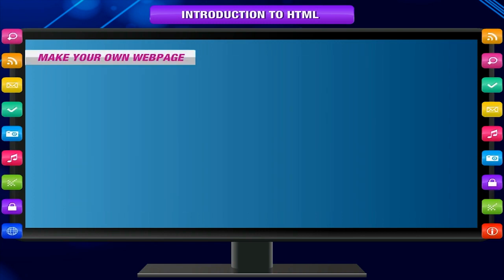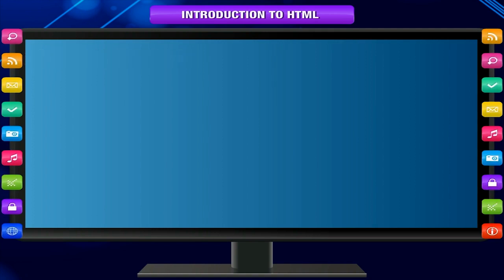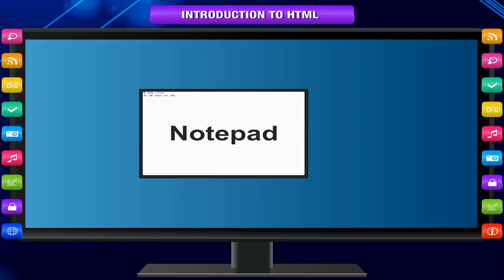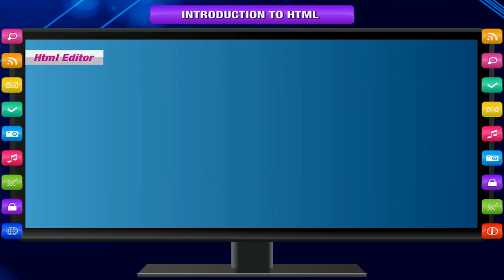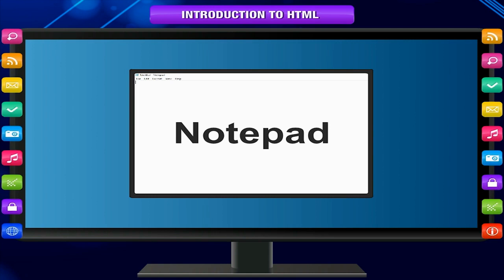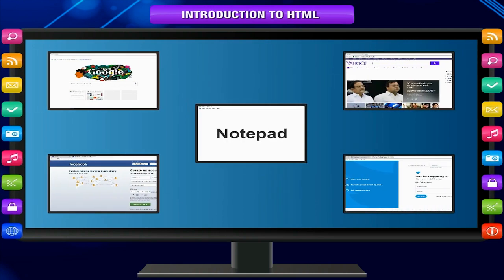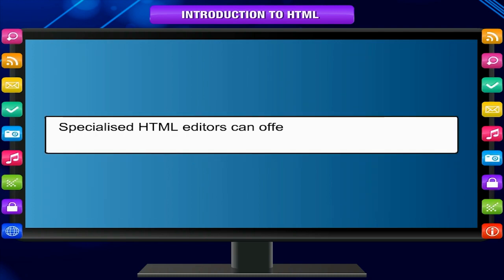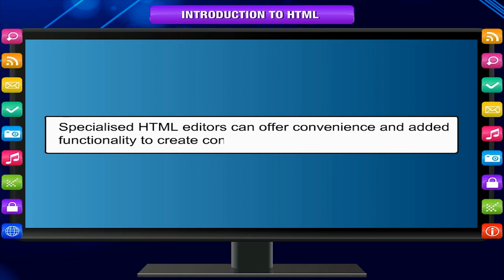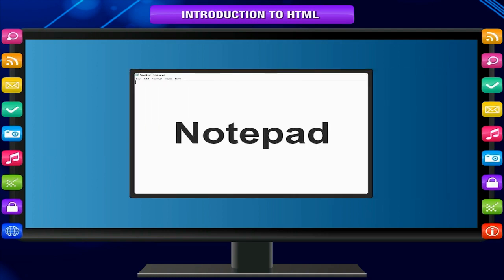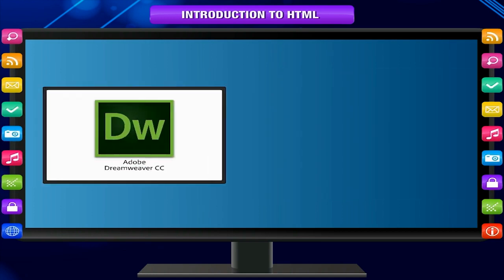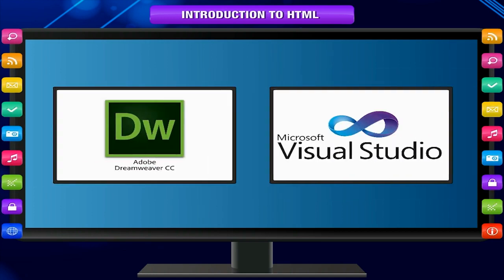Make your own web page. To make your own web page you need two things: an HTML editor and a web browser. An HTML editor is application software for creating web pages. Although the HTML markup of a web page can be written with any text editor, specialized HTML editors can offer convenience and added functionality. The simplest editor is Notepad on Windows; more sophisticated ones are Adobe Dreamweaver and Microsoft Visual Studio.